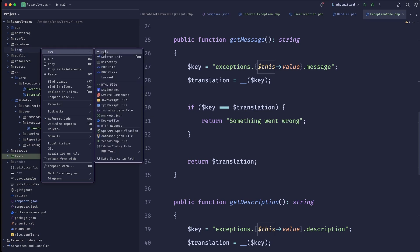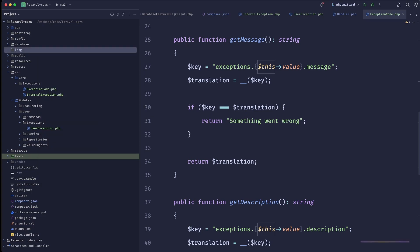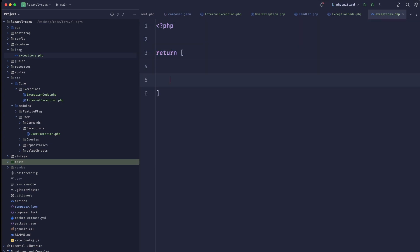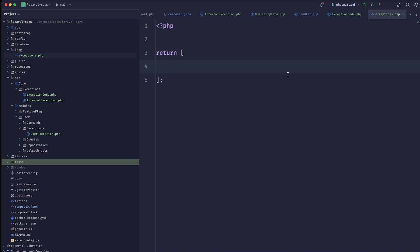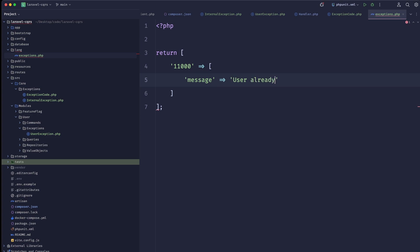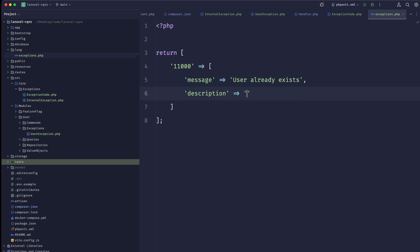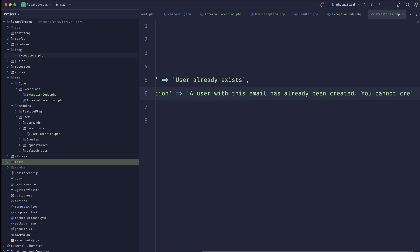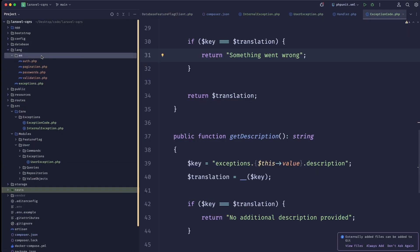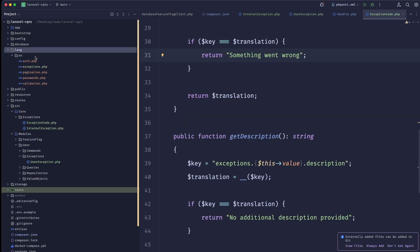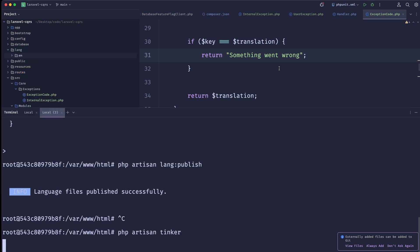Now let's create a lang directory — I believe it now lives at the top level — and create an exceptions.php file that returns an array. For 11000 (userAlreadyExists) we'd have: 'message' => 'User already exists', 'description' => 'The user with this email has already been created. You cannot create duplicates.' After publishing and restarting Tinker with the correct structure in the en directory, we can see 'User already exists' — great.